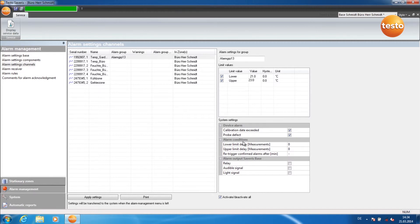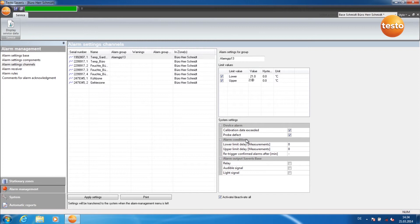Under Alarm Conditions, you set the delay for upper and lower limit value violations, as well as the delay after which confirmed alarms should be retriggered. Under Alarm Output Severus Base, you define how alarms are made visible at the base.